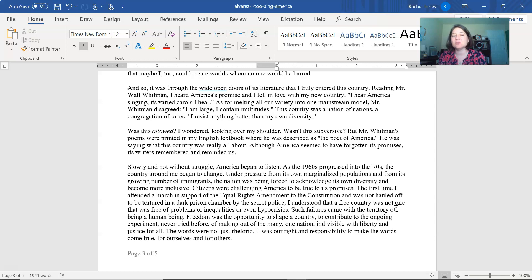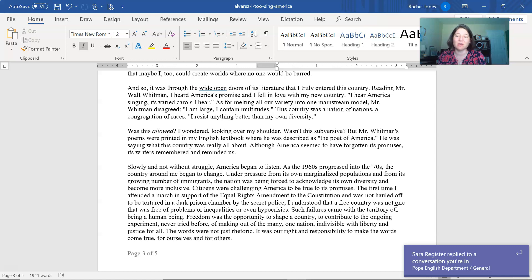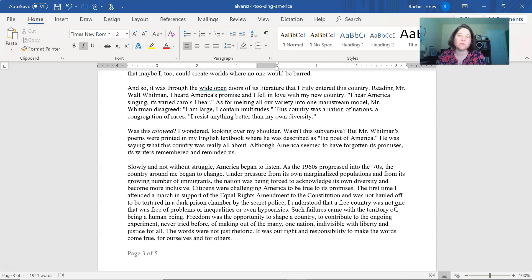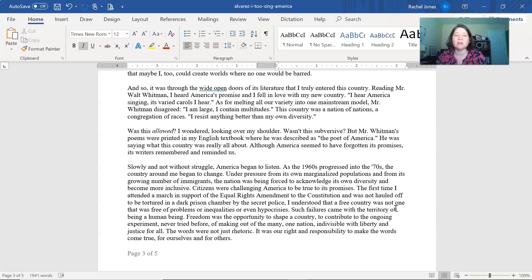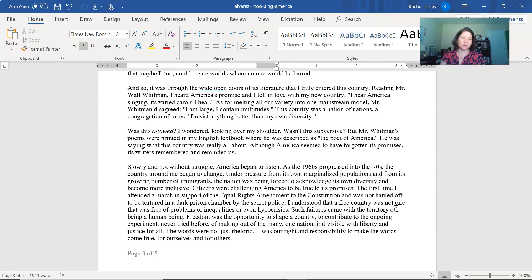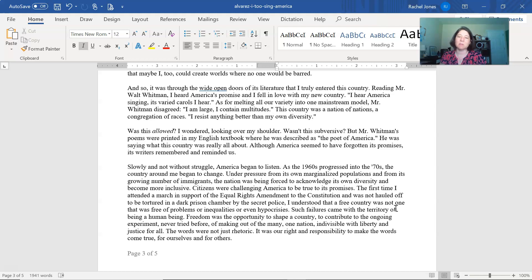And so it was through the wide open doors of its literature that I truly entered this country. Reading Mr. Walt Whitman, I heard America's promise, and I fell in love with my new country. I hear America singing its varied carols I hear. As for melting all our variety into one mainstream model, Mr. Whitman disagreed. I am large. I contain multitudes. This country was a nation of nations, a congregation of races. I resist anything better than my own diversity.